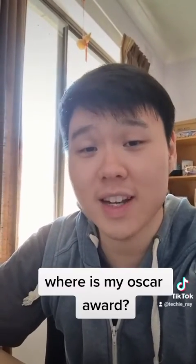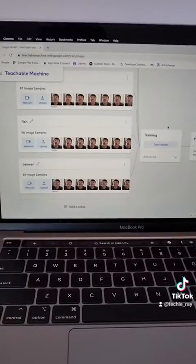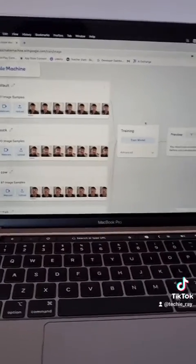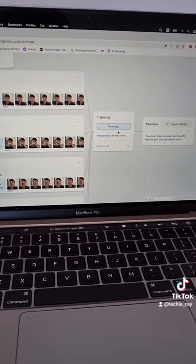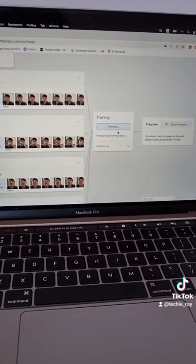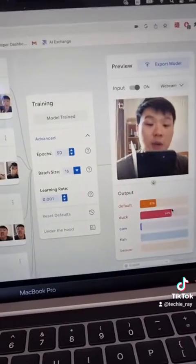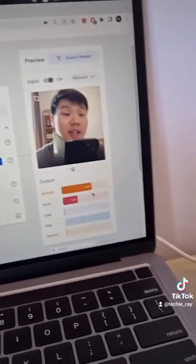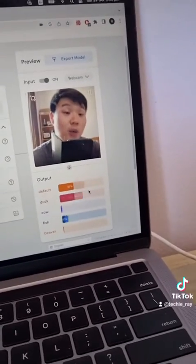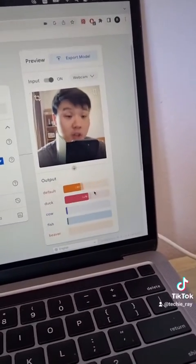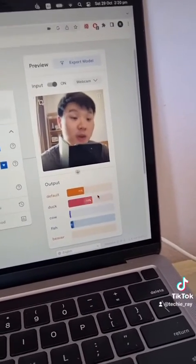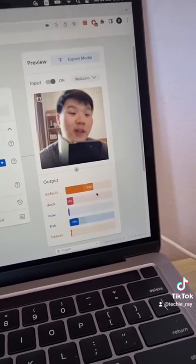As you can see, I'm a very talented actor. Once you've gotten your beautiful data set, just click on Train Model and wait a few seconds for it to load. After your model has trained, it can now predict which facial expression you're doing in real time.